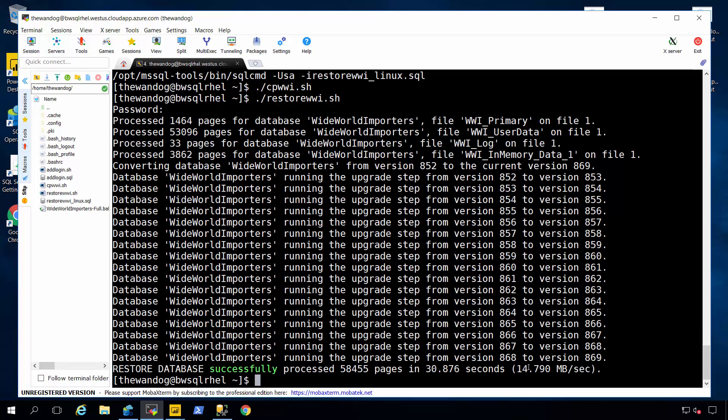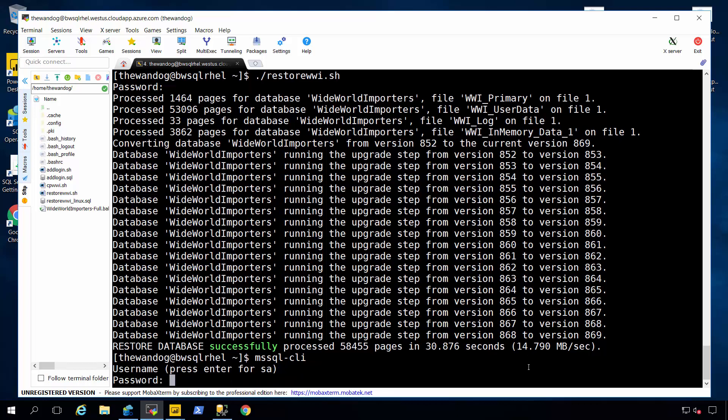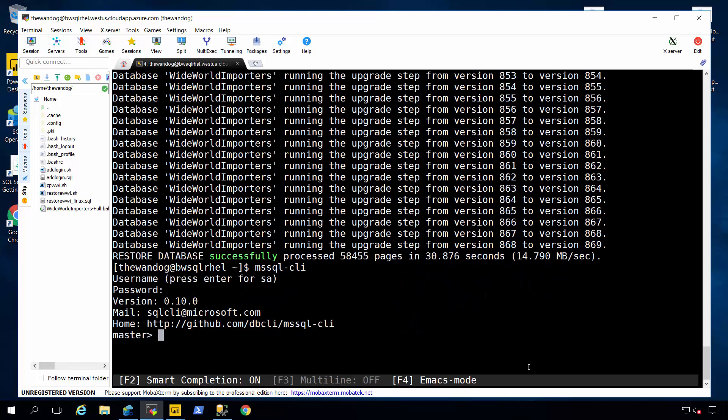Let me show you another tool that we've built, a new tool, a cross-platform open source tool called MSSQL-CLI. MSSQL-CLI. I will connect as SA, put in my password, and it kind of has a look and feel of SQL command, but there's some key differences here. Now, this is a program that is cross-platform, so the look and feel and the program works on Windows, Linux, and macOS. It's all based on Python.